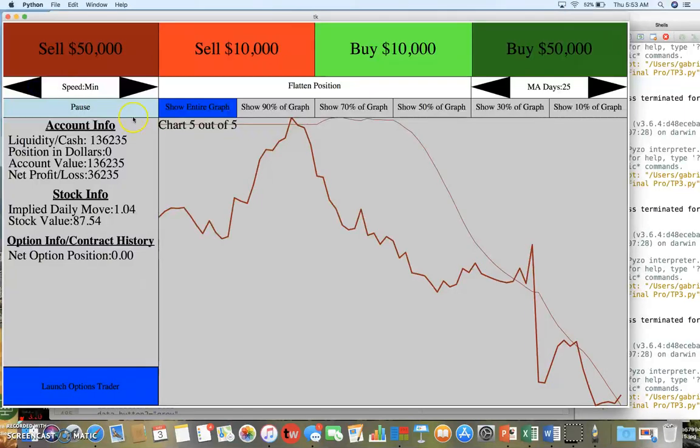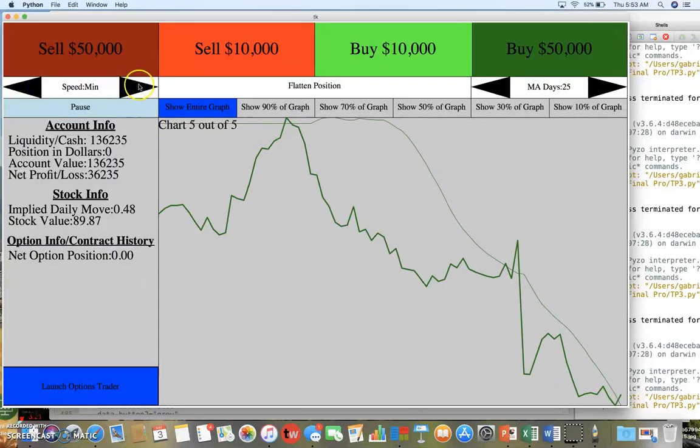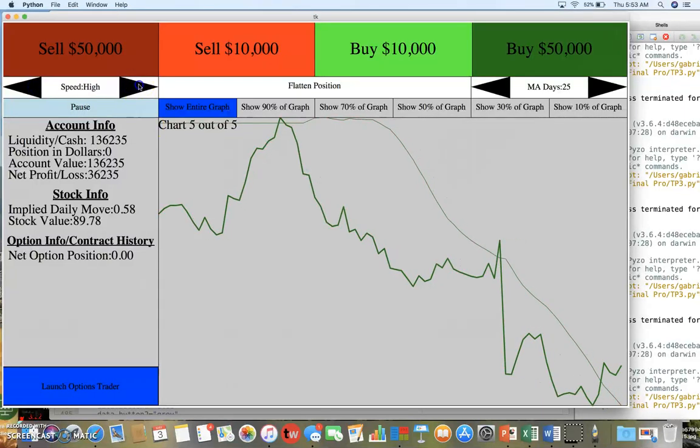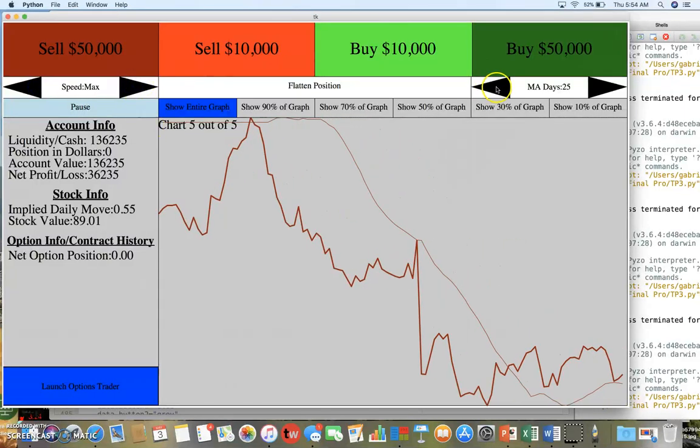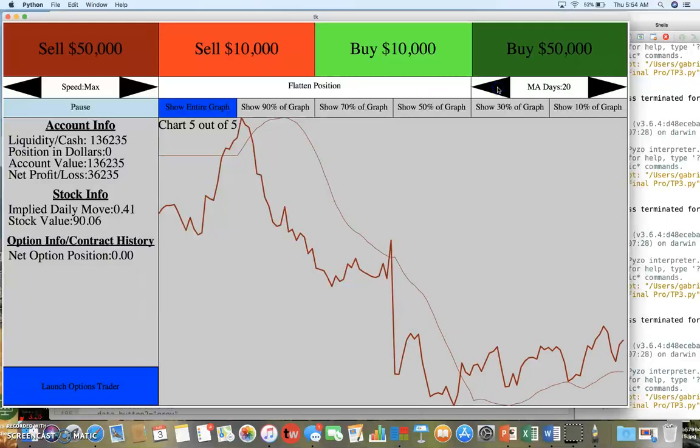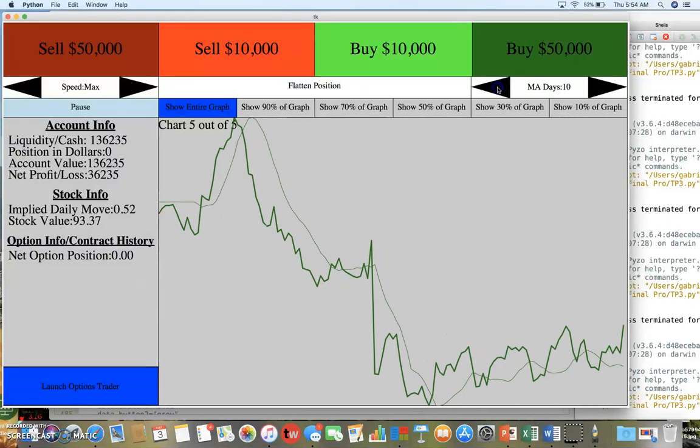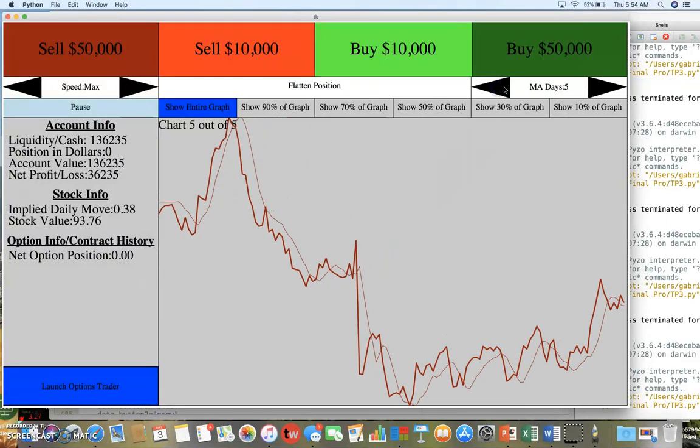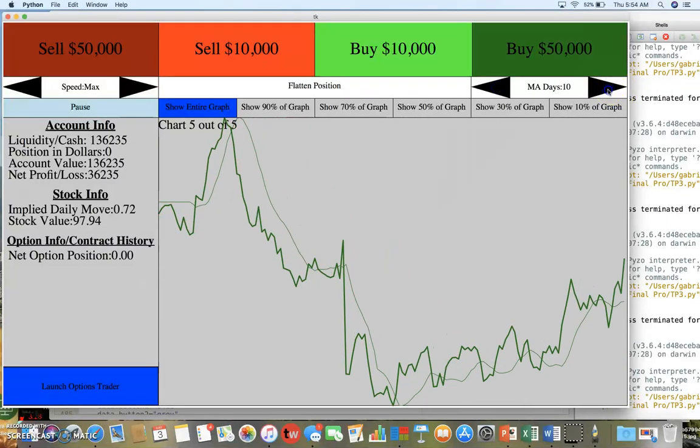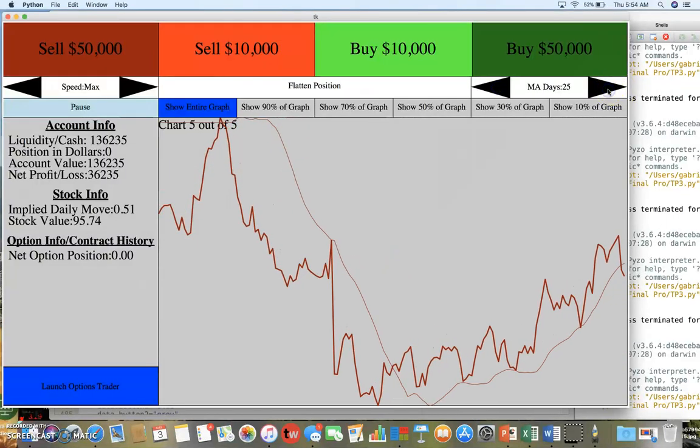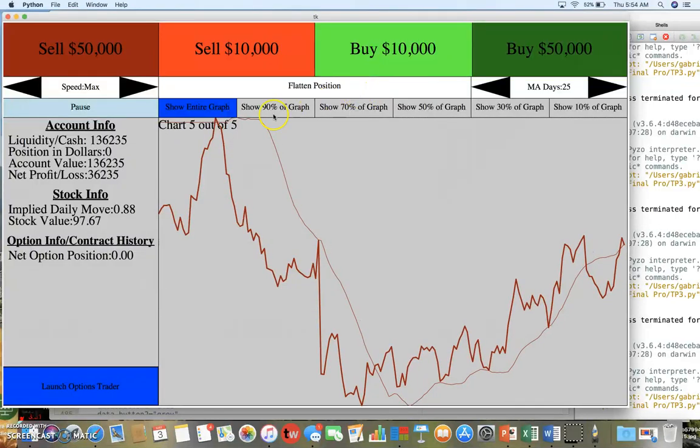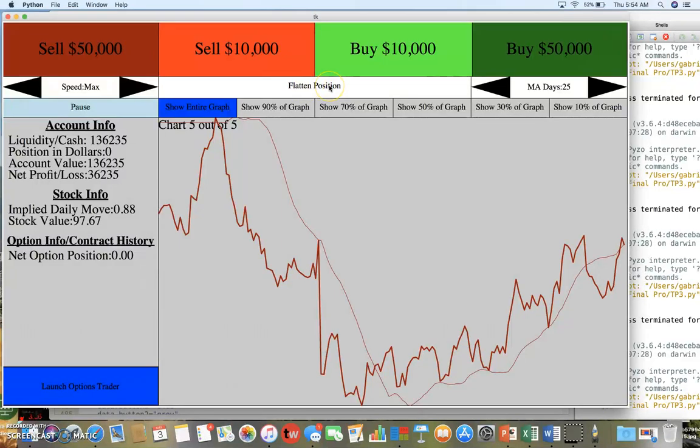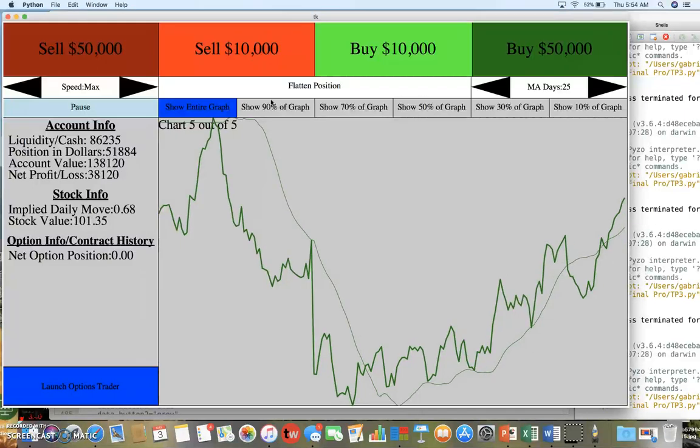You can also adjust the moving average here - five days, I'll leave it as 25. And you can flatten whatever your position is by pressing flatten position here. So let's say I have $50,000 stock, it's not exactly $50,000.